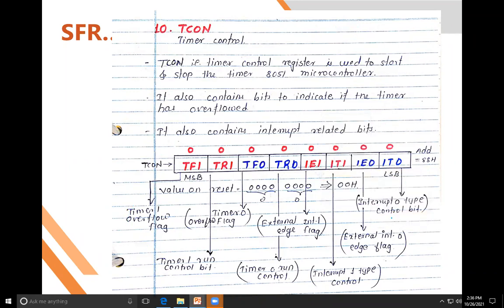TR (timer run control bit): if you put a value 1 in TR1, Timer 1 starts; if you put 0, Timer 1 stops. TR0 works the same way for Timer 0. TF1 is the overflow flag for Timer 1, and TR1 is the start/stop bit for Timer 1; similarly TF0 and TR0 are for Timer 0.